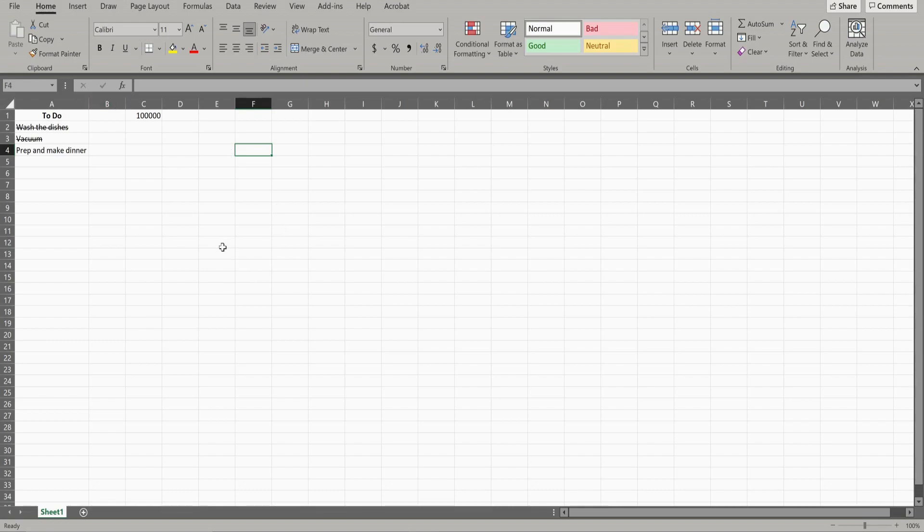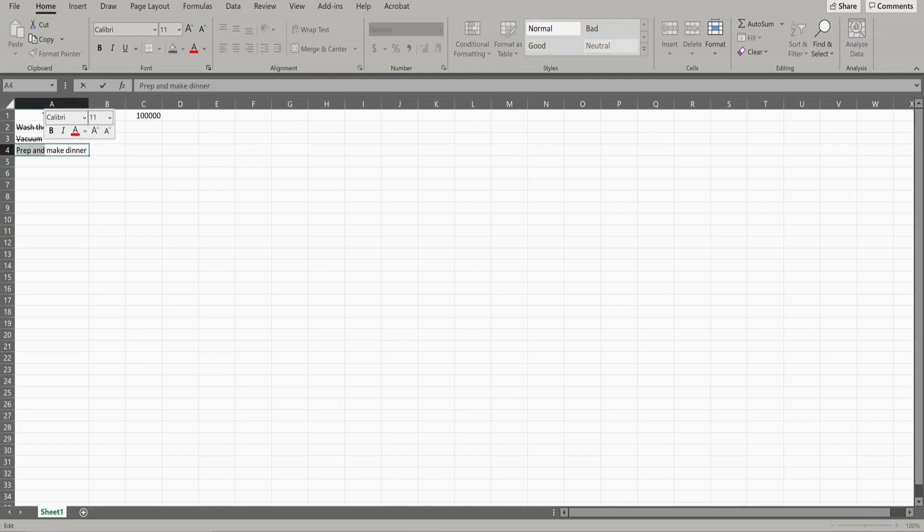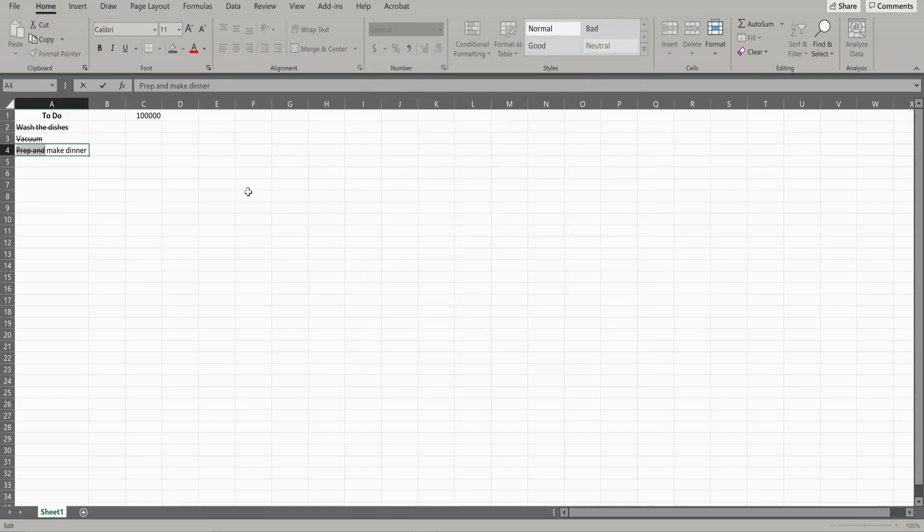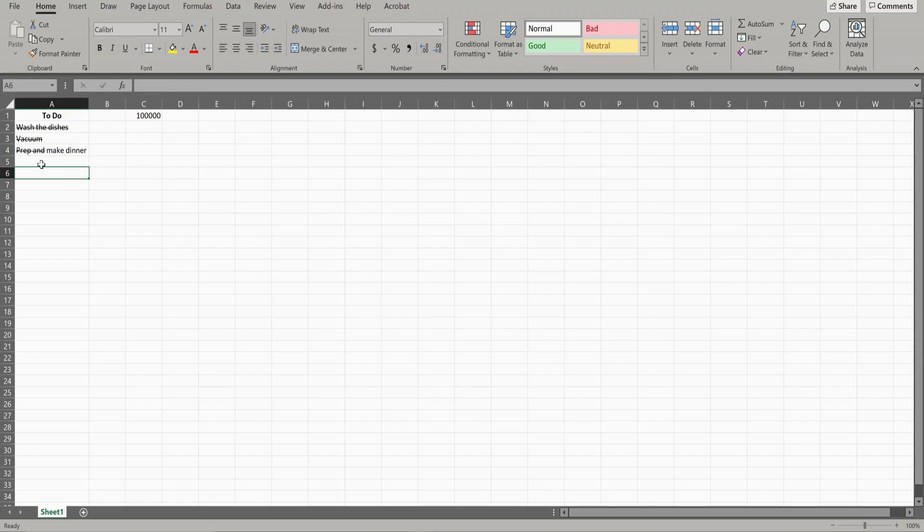Now if you want to strike through part of a cell, that's when you want to do some highlighting. So say right here, you want to get rid of these words. What you're going to do is highlight just those two words, strikethrough, hit OK, and you should have just that piece with the strikethrough.